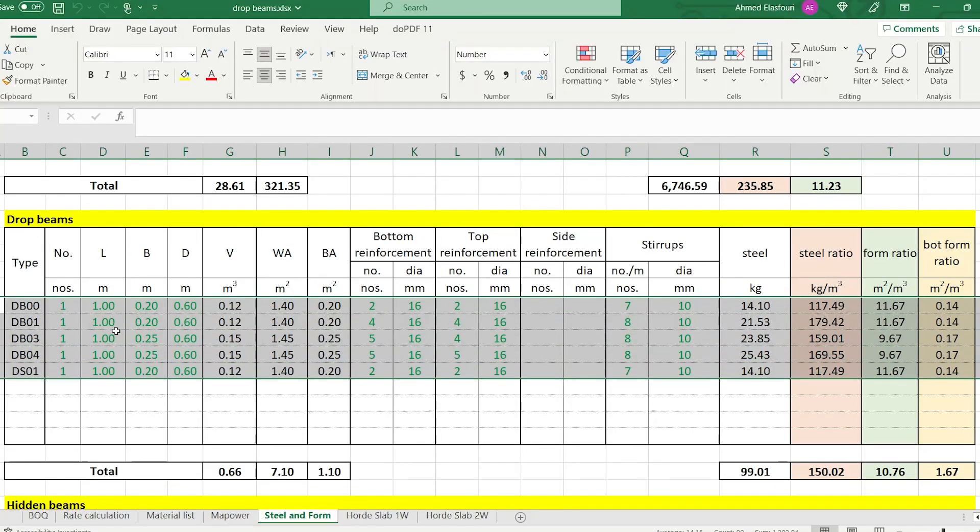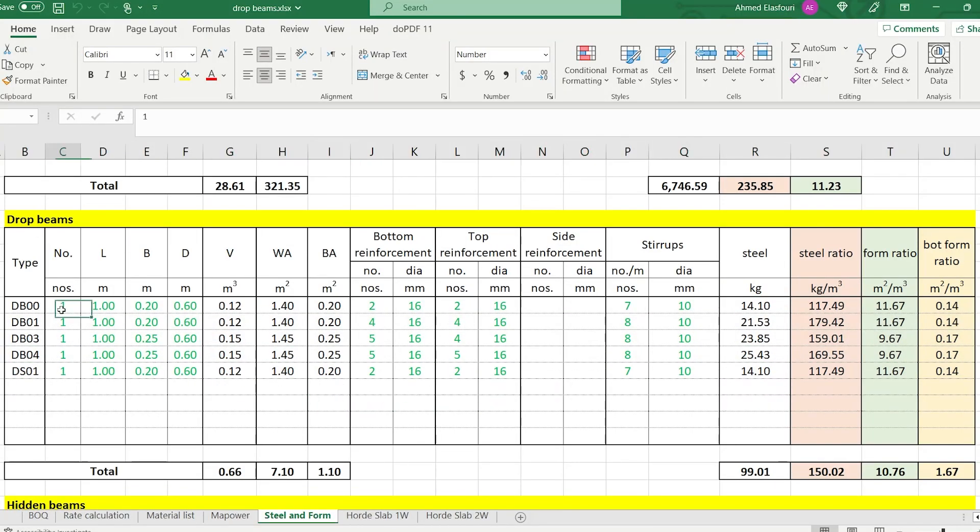The first thing we need to understand is that in order to calculate the quantity of steel in one cubic meter of concrete, you need to take a strip or a part of any element — a column, a beam, a slab, or any concrete element. We will be studying and analyzing this part, calculating its volume and the weight of the steel reinforcement inside it. By dividing the weight of the steel reinforcement by the volume of the part, you get the quantity of steel in one cubic meter of that element.